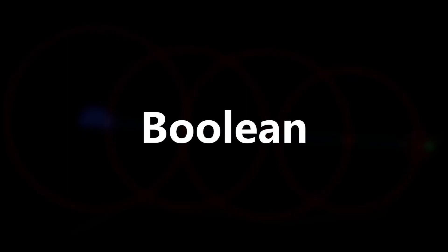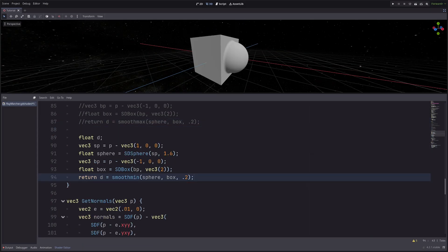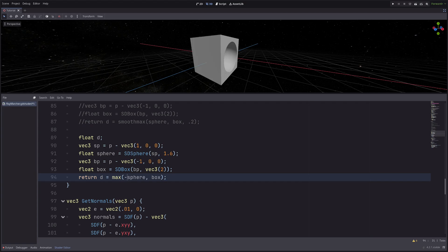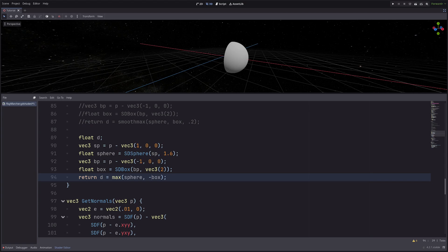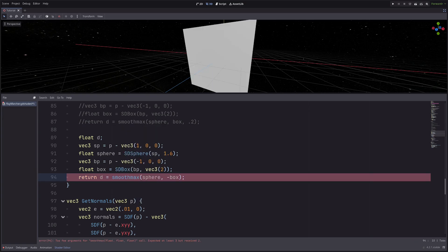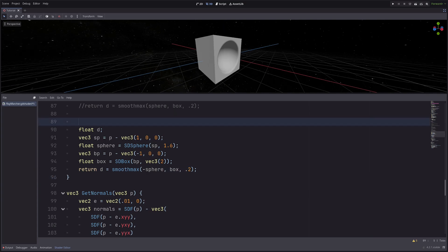Now let's check out boolean. If I have a sphere and a box and I want to cut out the sphere from the box, that's a boolean operation. I use `max(box, -sphere)` — inverting the sphere distance — to cut the sphere from the box. If I want to cut the box from the sphere instead, I invert the box distance. I can also use `smooth_max` to smooth out the edges: `smooth_max(-sphere, box, 0.2)`.